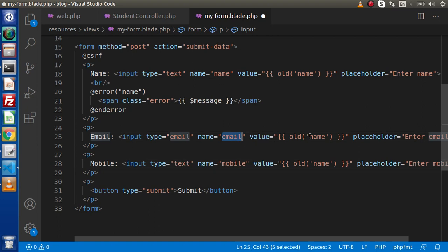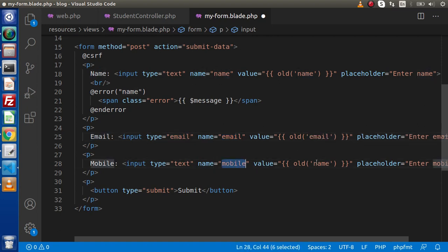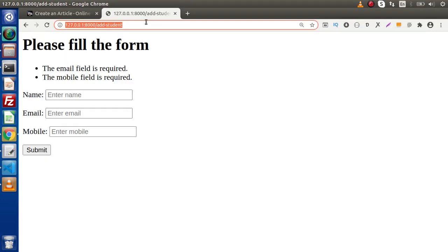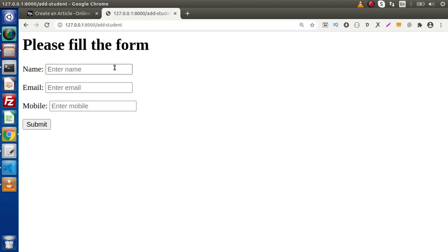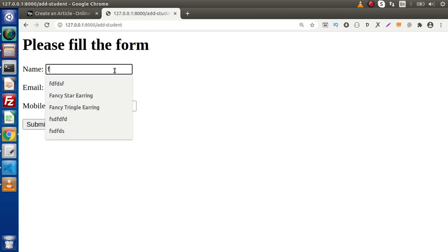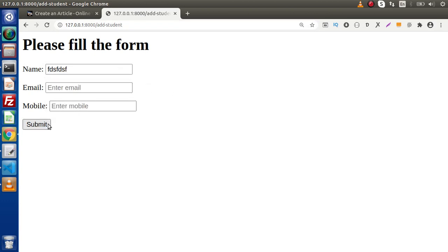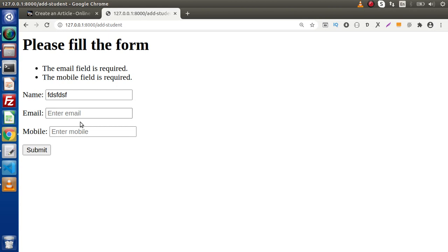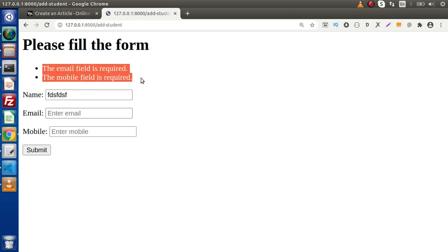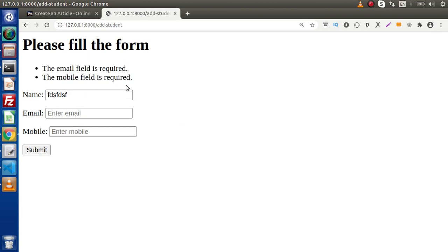Copy the email field value attribute, paste it for email using old('email'), then for mobile using old('mobile'). Now, after saving all these changes, go and reload the form. If we pass any value and submit the data, we can see that we have validation errors — but this time we are redirecting back with the old existing data retained.